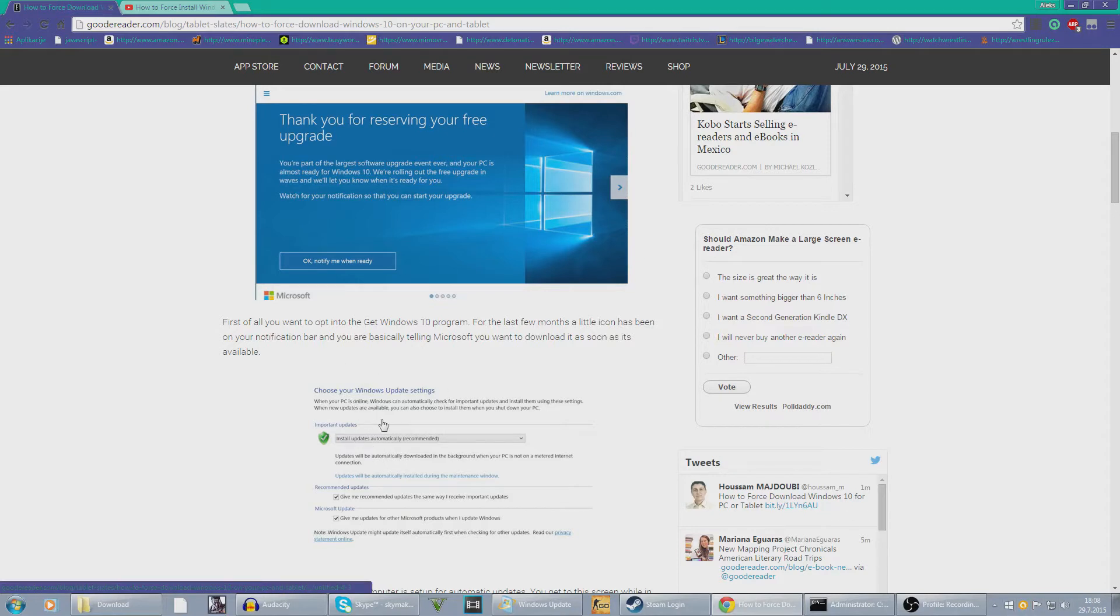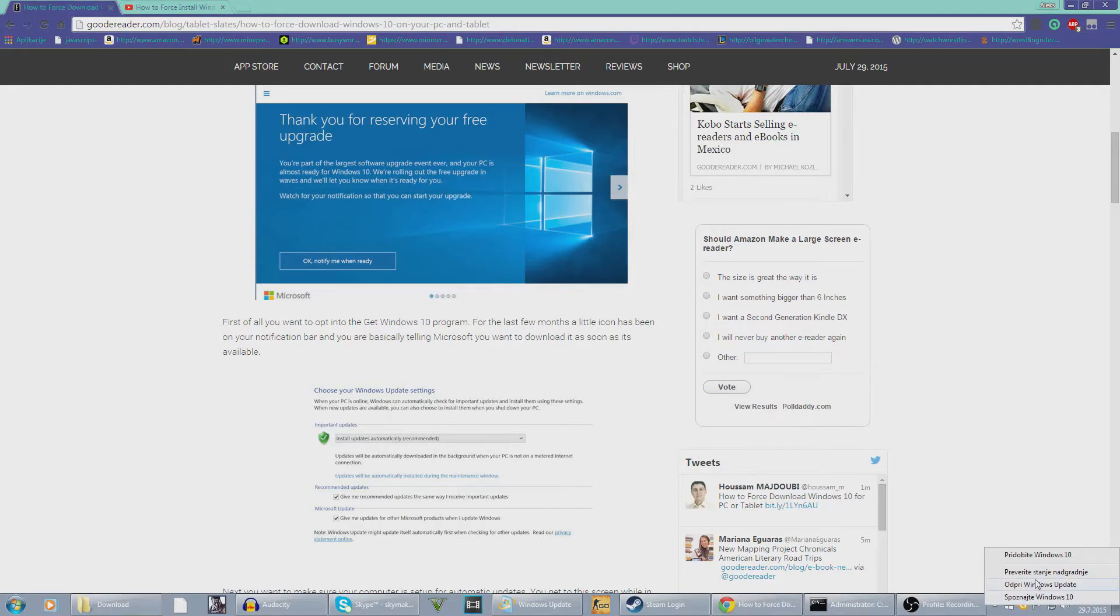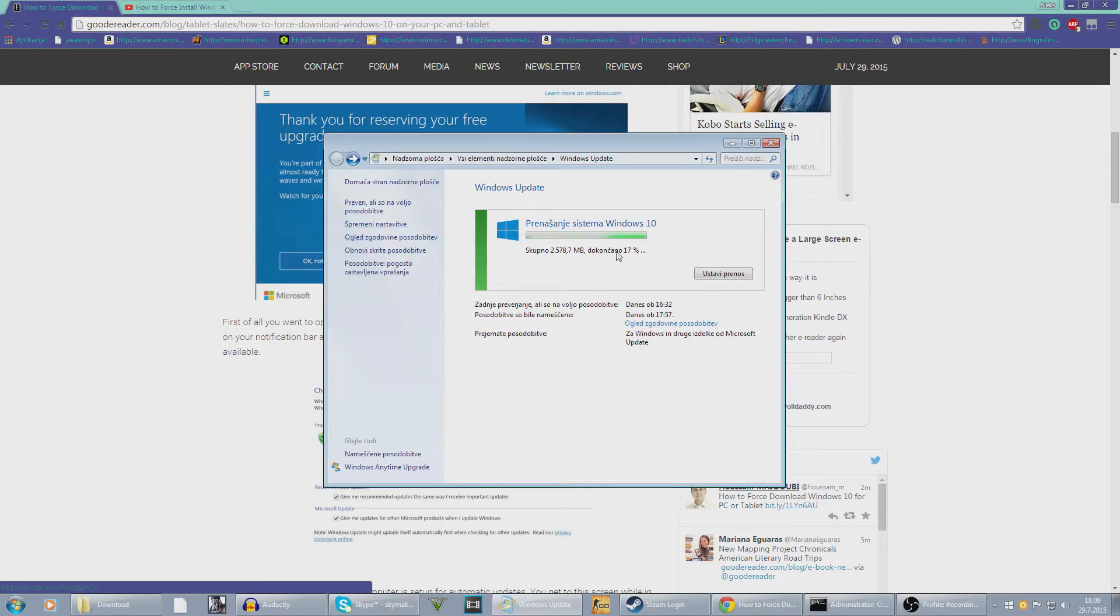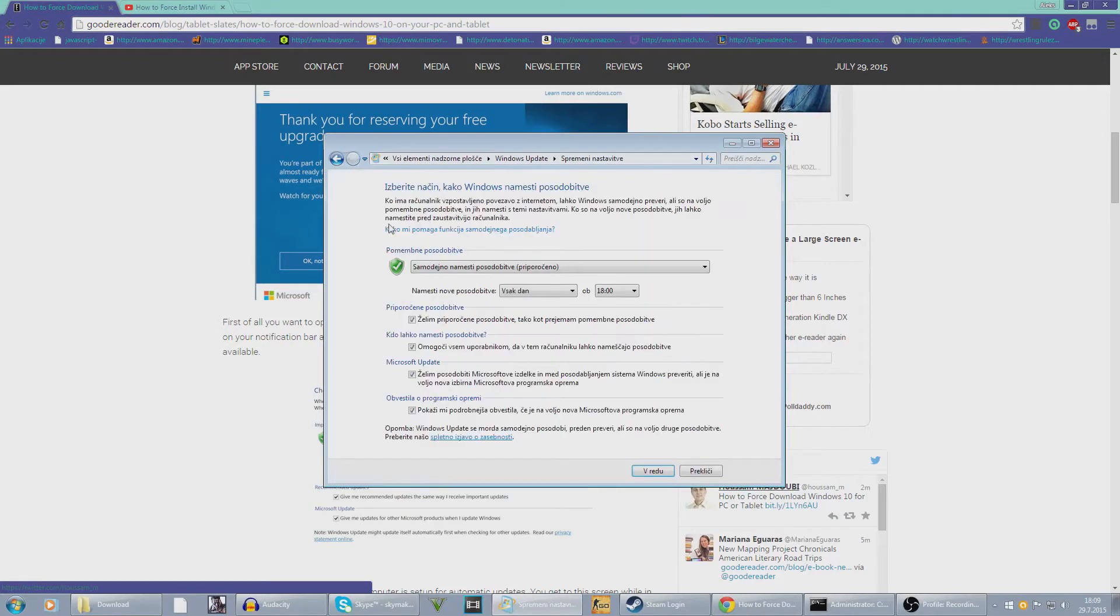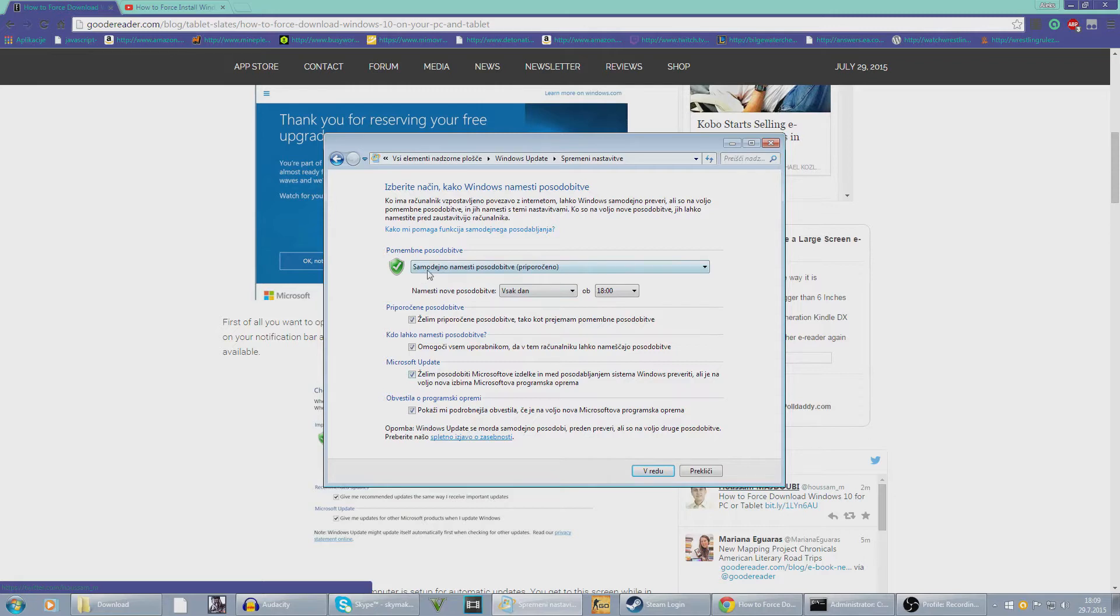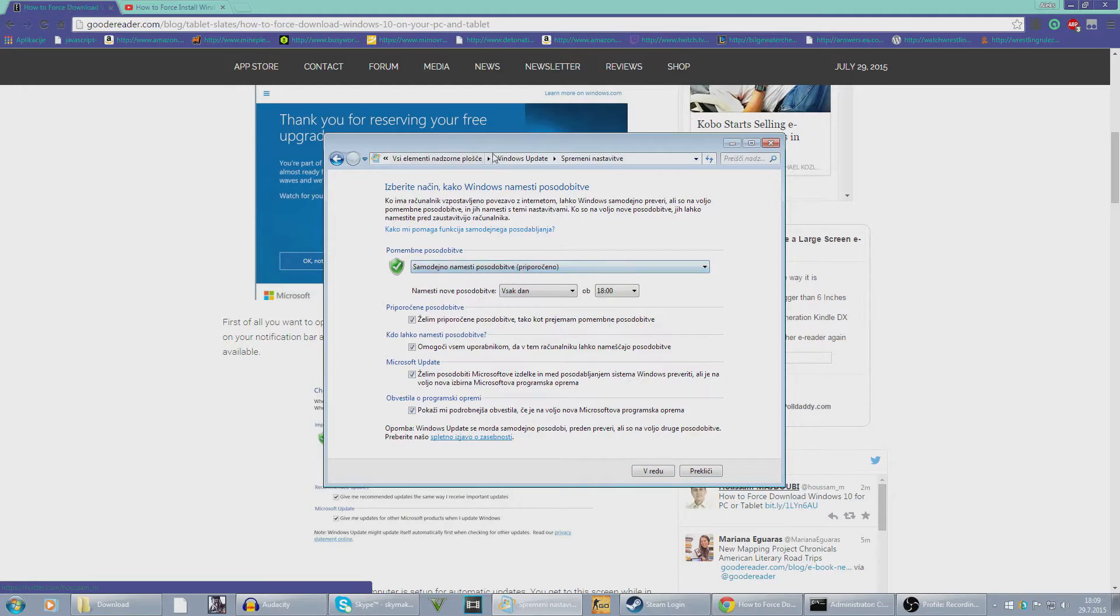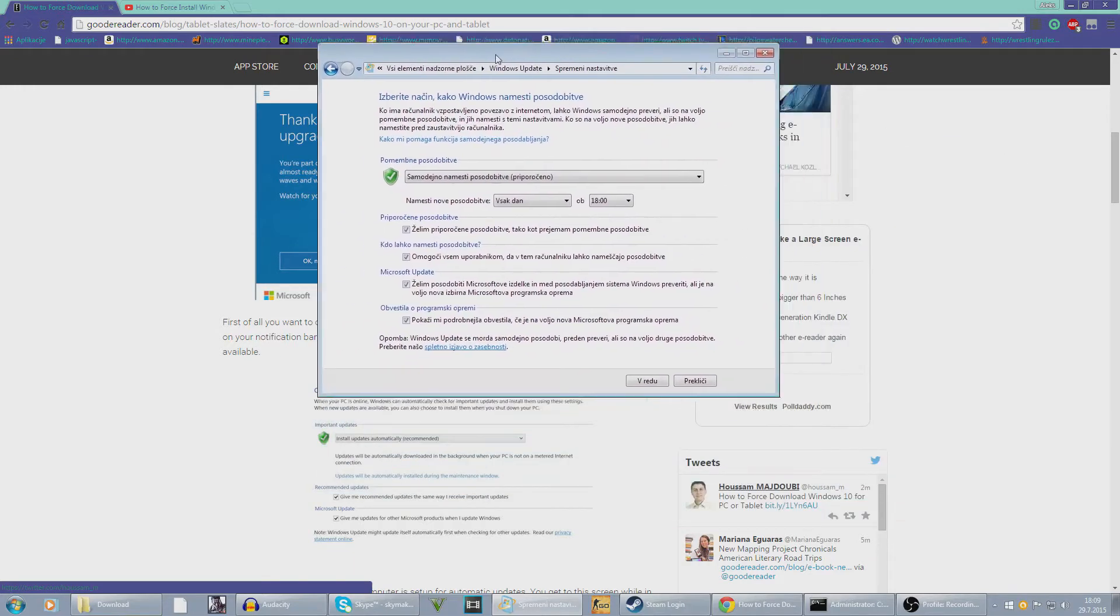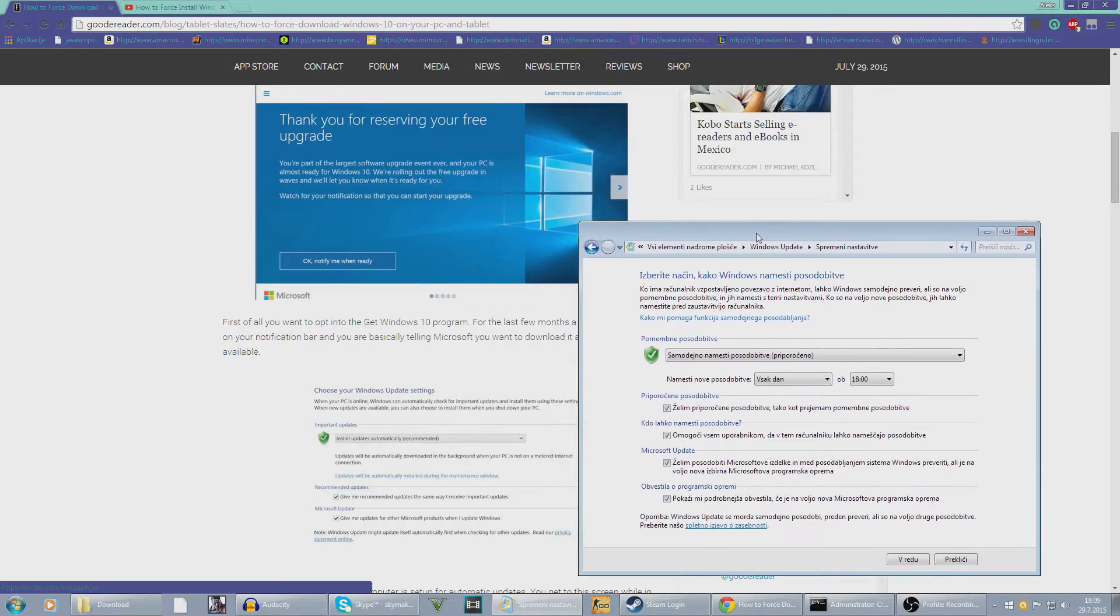Then you want to go to, if you're wondering just right click over here and open Windows Update. I'm sorry my PC is in Slovenian. This is upgrading right now for me. Just go change settings and just take everything and make sure to select this on. Install updates automatically recommended, that's what it says.